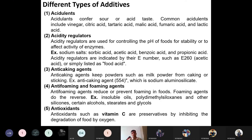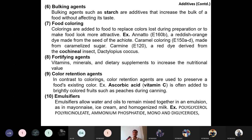Antioxidants like ascorbic acid (vitamin C) are added to prevent food from oxidation and spoilage. They inhibit the degradation of food by oxygen. Bulking agents like starch increase the bulk of food without affecting its taste — they increase bulkiness without enhancing or degrading flavor.